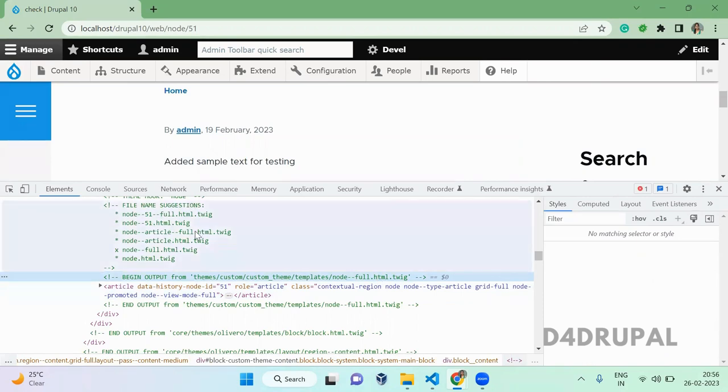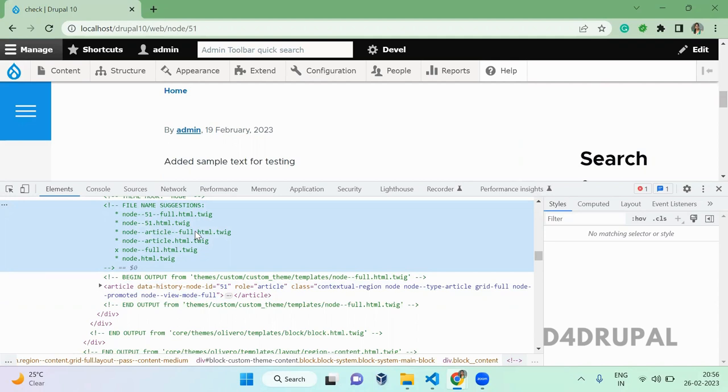This is how you override your template with the file. To enable the file name suggestion, I already posted a video to configure your development environment for debugging, for theming development. So you can check out that video, I will add that in the description. And that's it about today's video. If you like the video please share, like and subscribe to my channel. Thank you, bye.